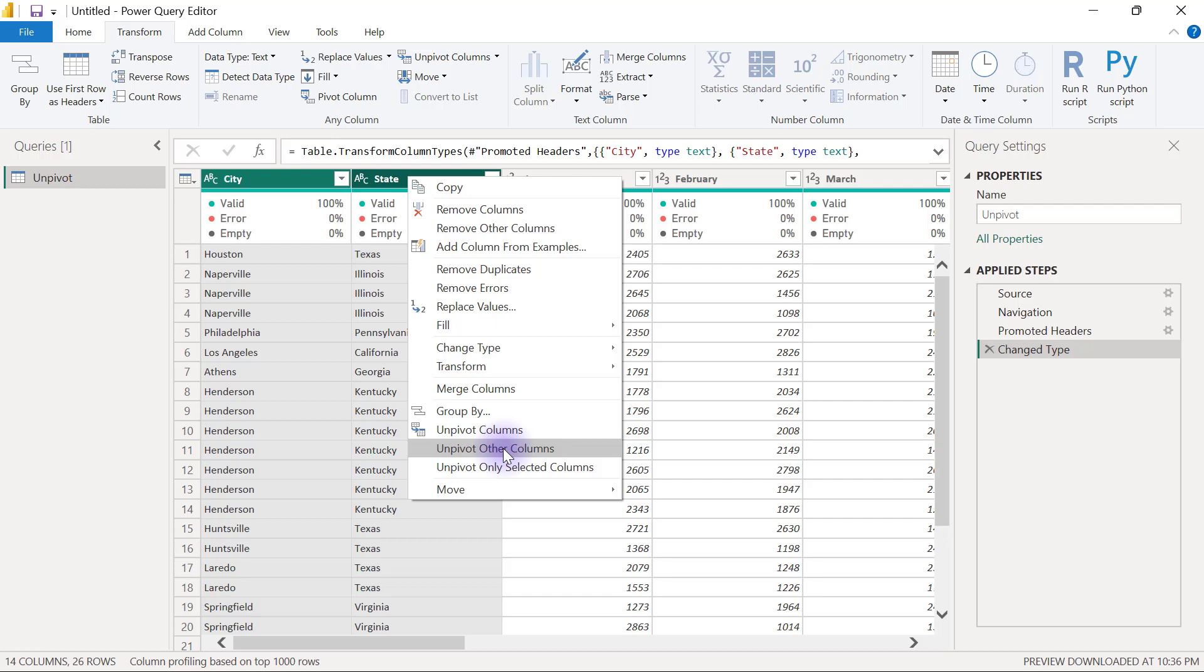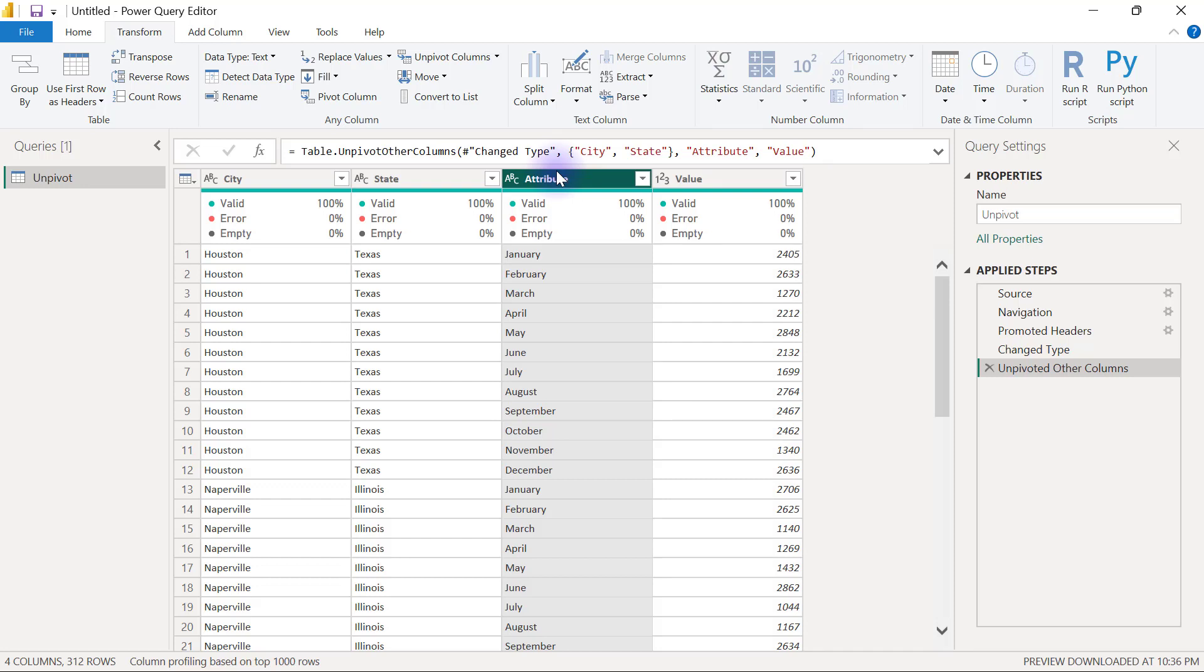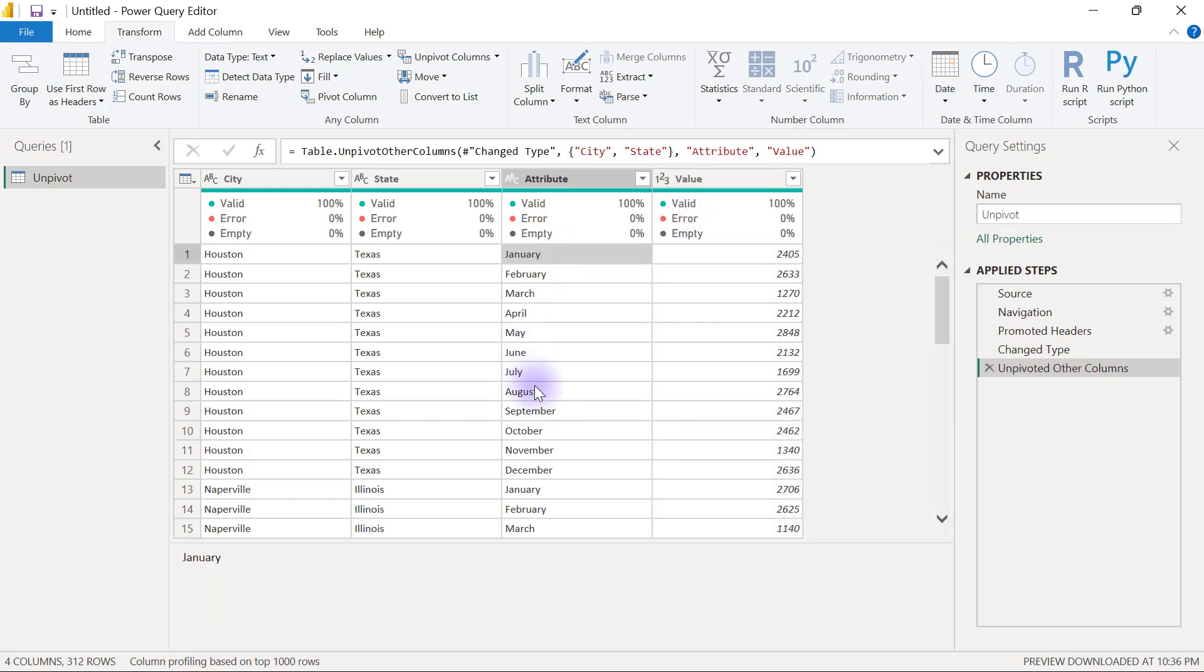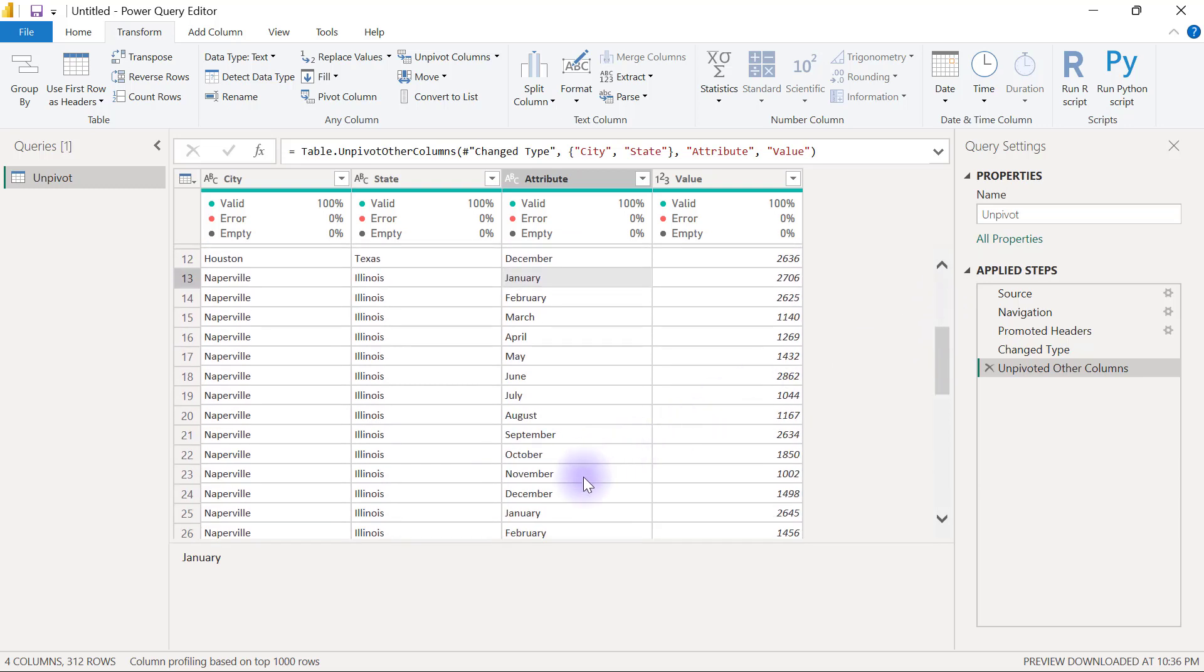When I click on unpivot other columns, what's going to happen is all those headers of January, February, March are going to go into a new column that's going to be called attributes, and their value pairs are simply going to go inside another new column that's going to be called value. Since we were expecting to have 26 occurrences of January alone, if you have the time and you do a count through, you're going to see that we should have 26 versions of January here.